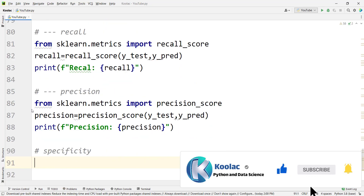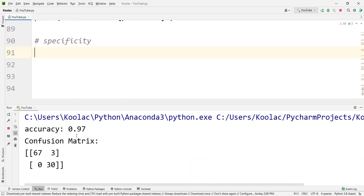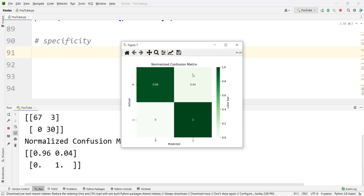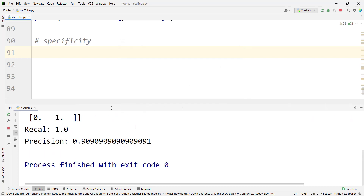If I run the code, you can see here is the confusion matrix, here is the heat map which we talked about in the previous videos, and this is the heat map for the normalized confusion matrix. Here is recall, which is 1, and this is precision, which is 0.90.